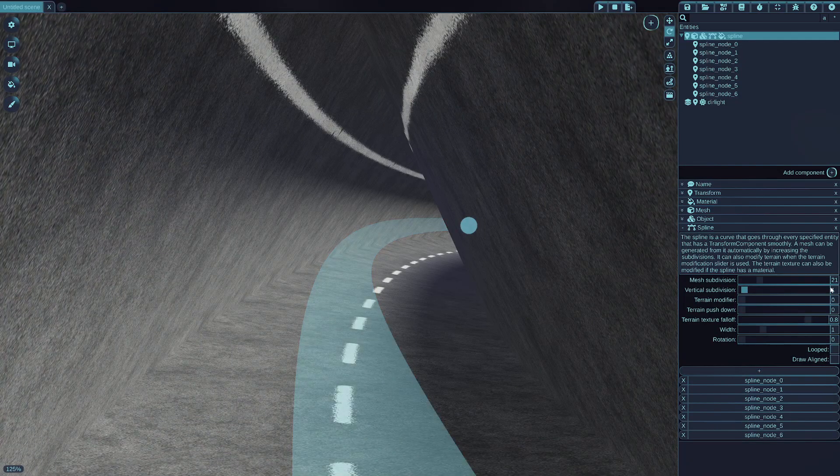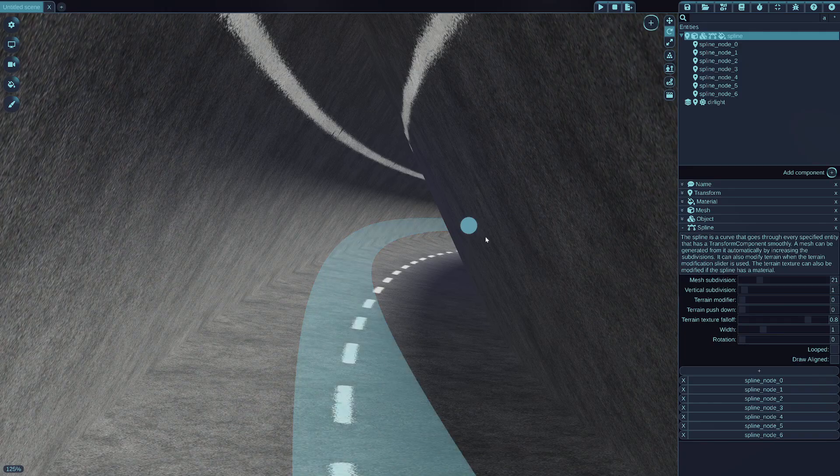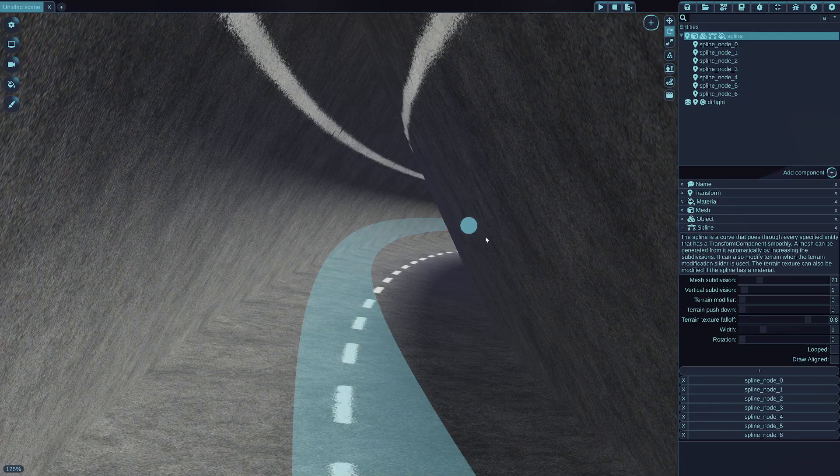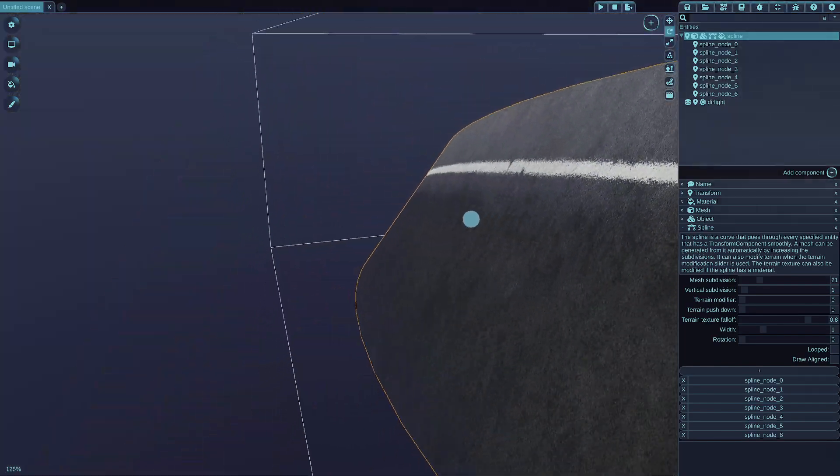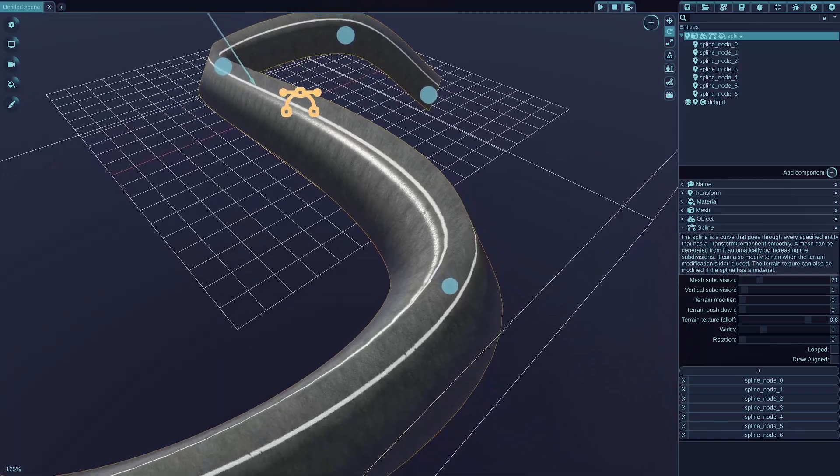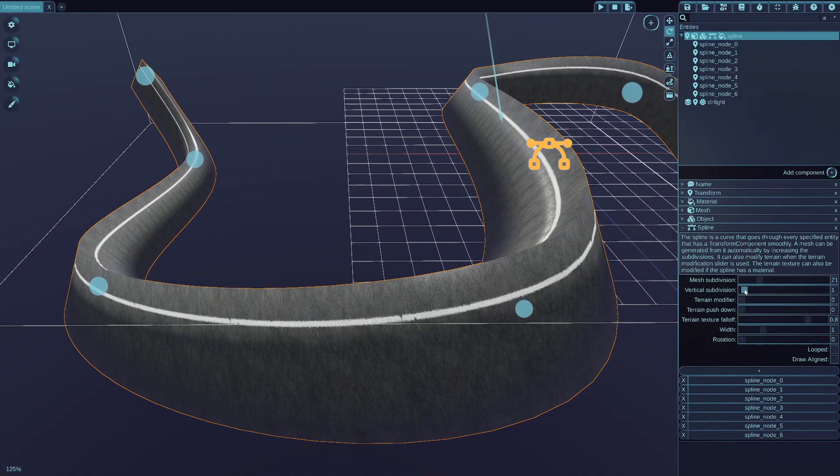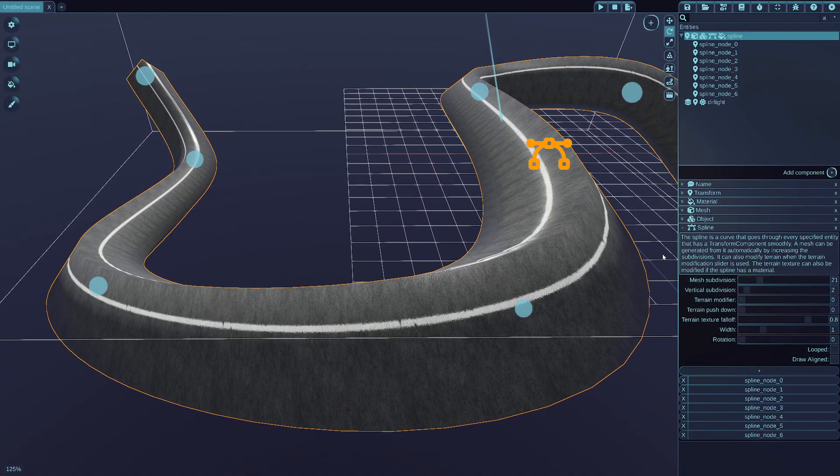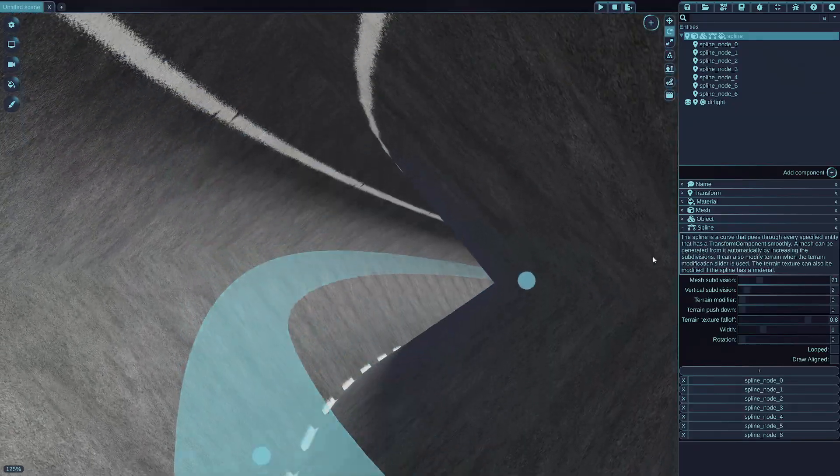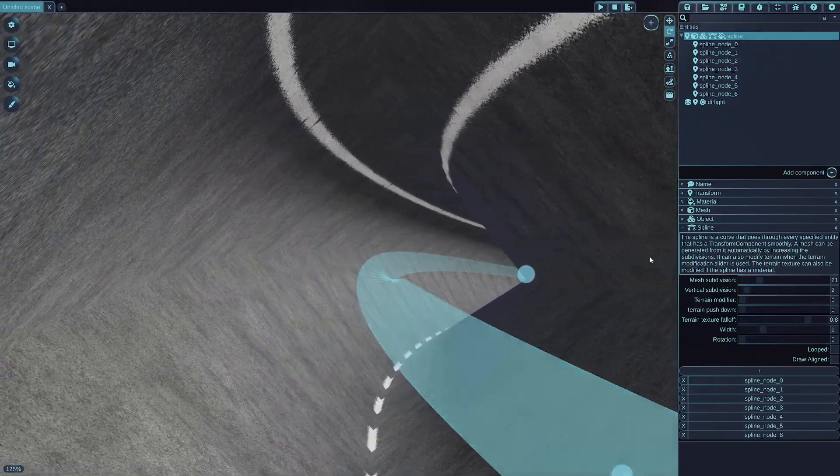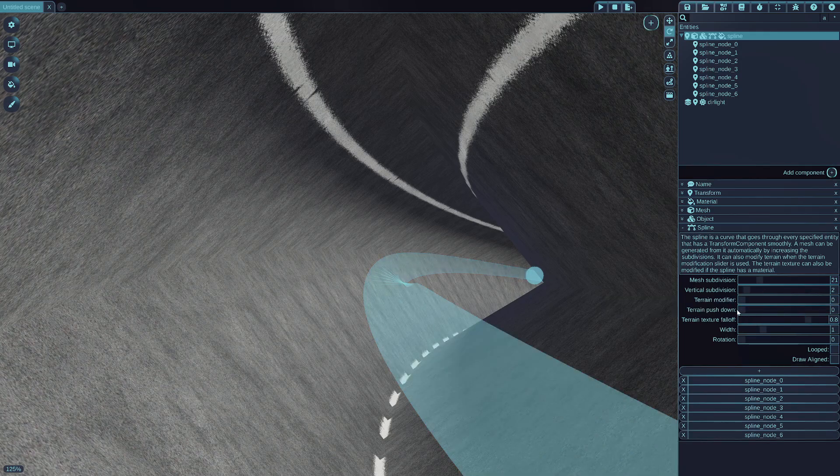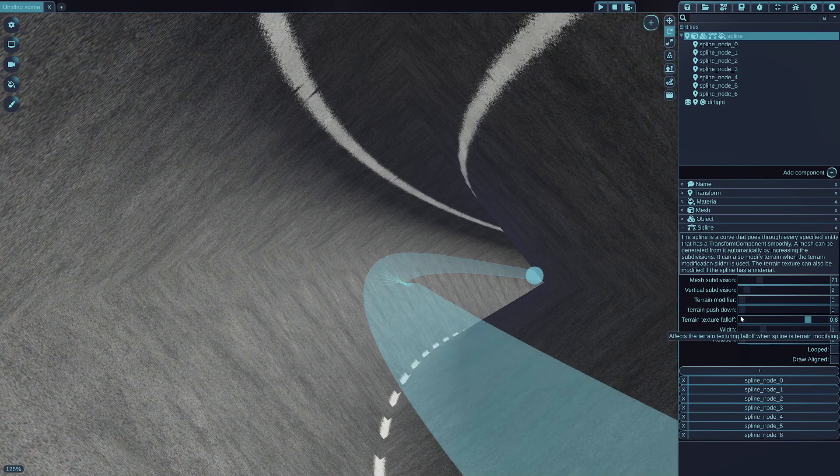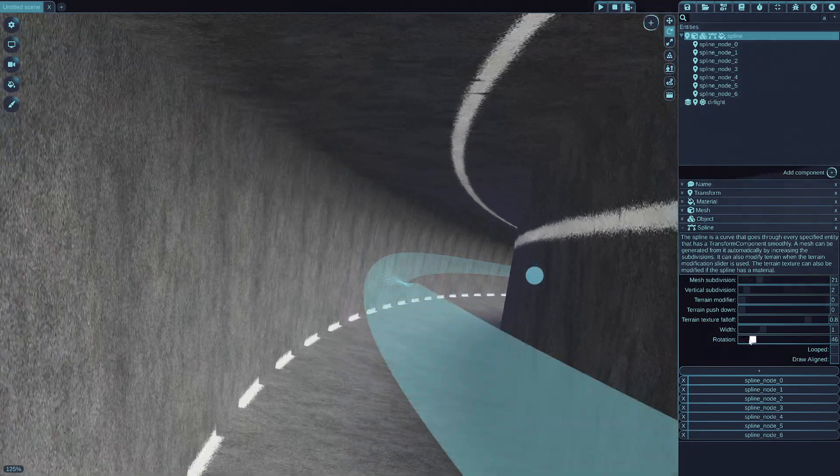Subdivision one will make a triangle, so it's not two sides of the mesh and a flat plane, but actually one more, and that will make a triangular shape of the spline mesh. And if you increase it further with two, it will be a rectangular one, and you can also, by the way, rotate it along the spline axis by using the rotation slider.